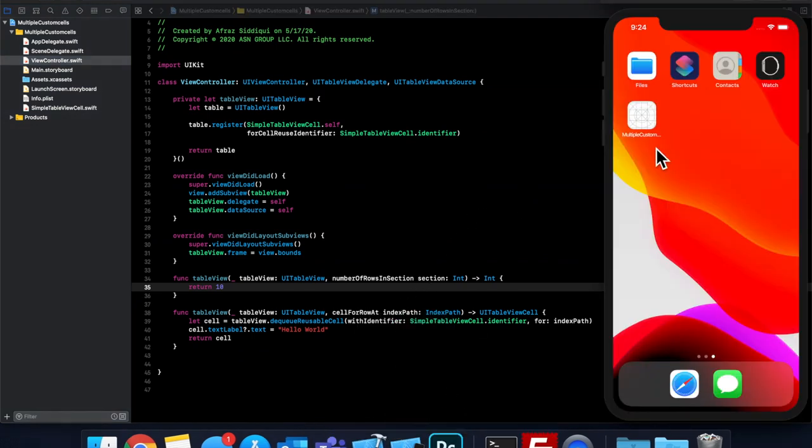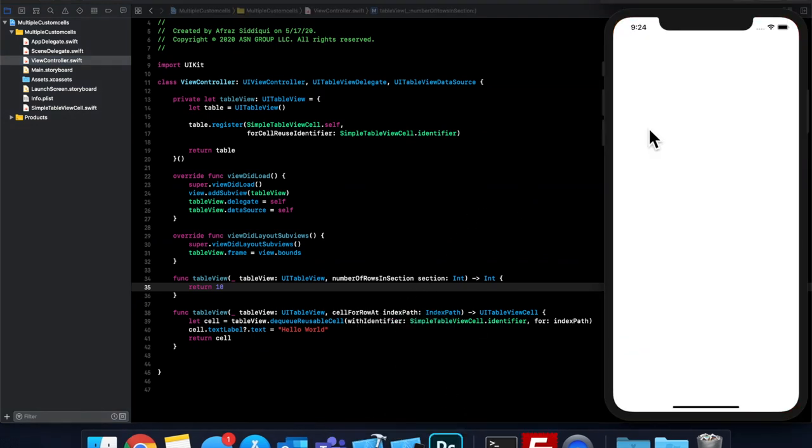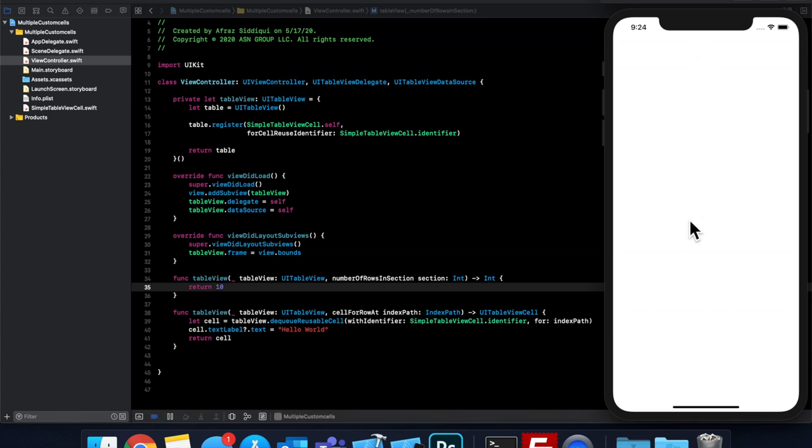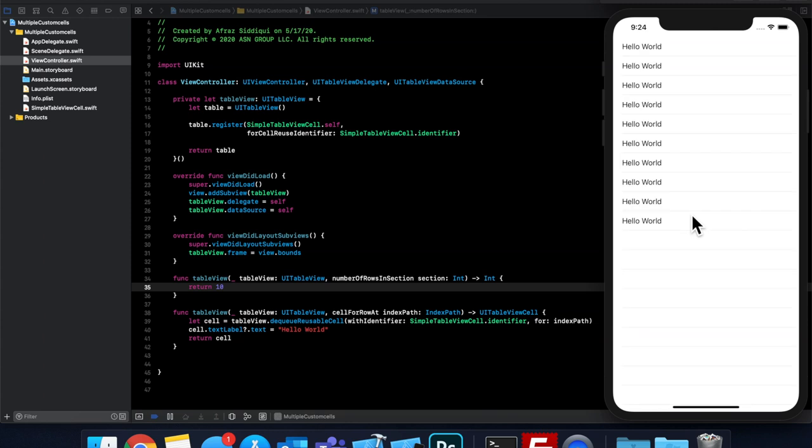So there's our app, and it's running. And we've got, there it goes. We've got our 10 rows.